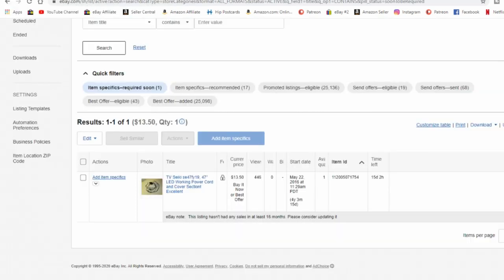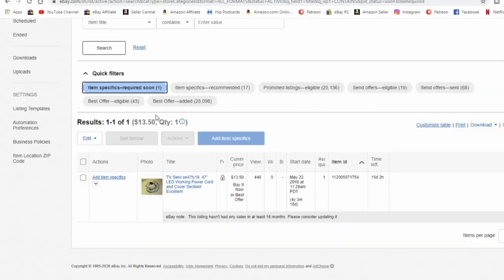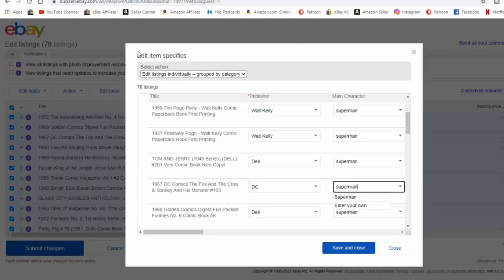And as you go through these, if you need any more information on different categories or anything else, just pop back over to the other tab. You're already under item specifics required soon. So it's only showing the ones you need to deal with. You can select them how you want. You can go one by one if you want, but you could also do them in bulk if they're all the same item.